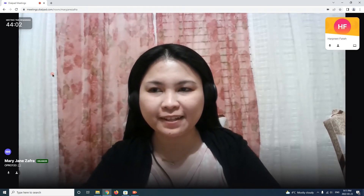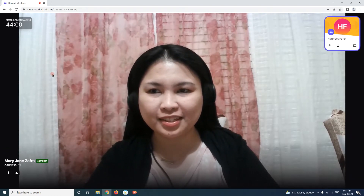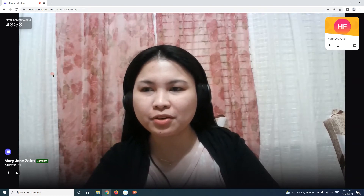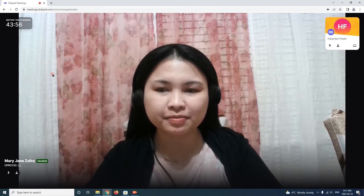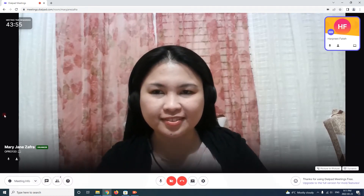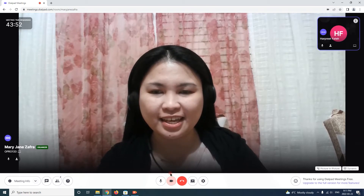Can you see me? Yeah, I can see you. That's great. I'm not able to see you. Can you please turn on your camera? Yeah, sure, I can. Just one minute. Okay.